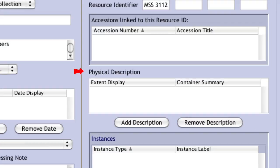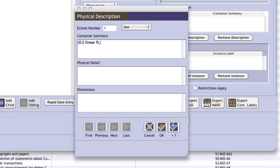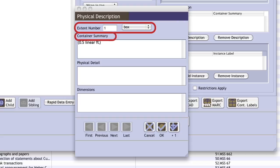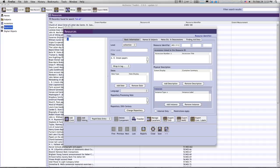At least one physical description entry should then be made for the resource. To enter a physical description, click on the Add Physical Description button. A separate Data Entry dialog will then open. The total extent of the resource should be entered in the Extent field, and the container type selected from the Extent Type drop-down. A parallel statement of extent should also be recorded in parentheses in the container summary. Clicking OK will then close the dialog and return the user to the resource record window. For collections with multiple container types, additional physical descriptions may be entered.